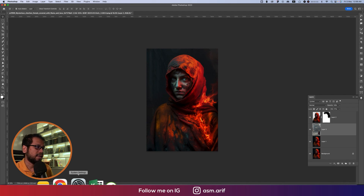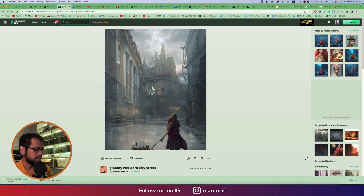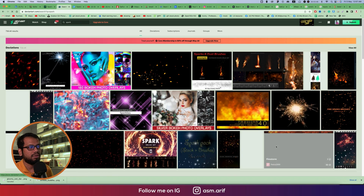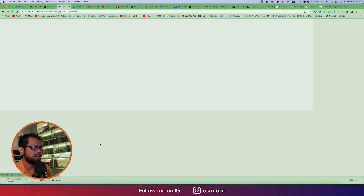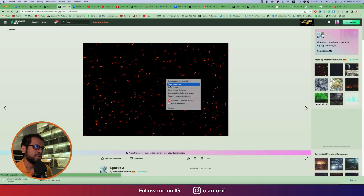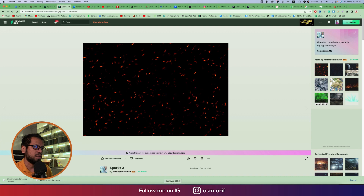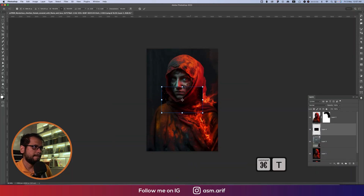Now it's time to add some sparks. In Adobe Stock or Adobe Express search for 'spark' and you'll find lots of spark options. Select one, then use Ctrl or Command+V to paste it and Ctrl or Command+T to resize it bigger.